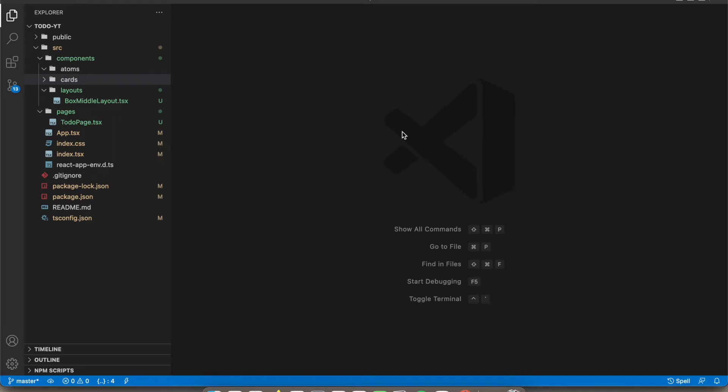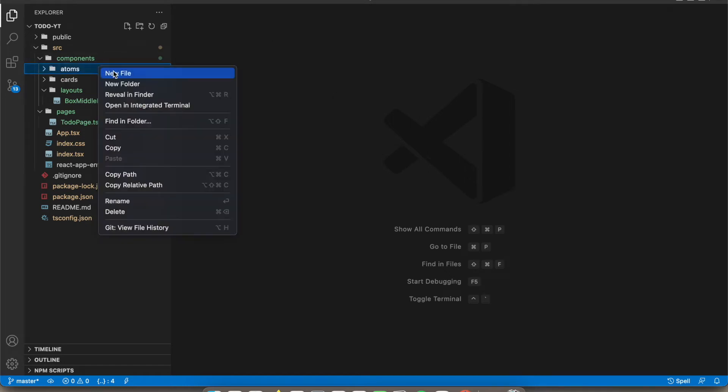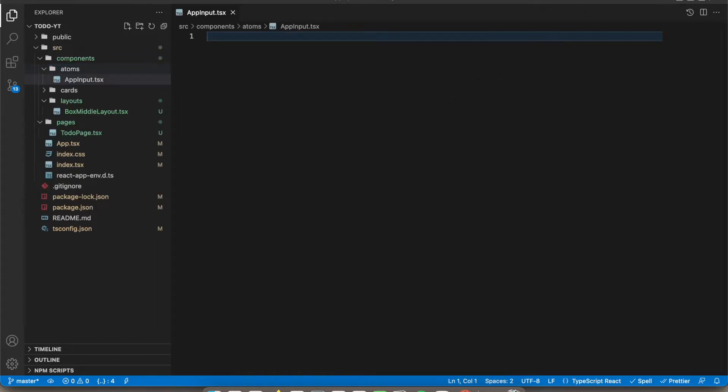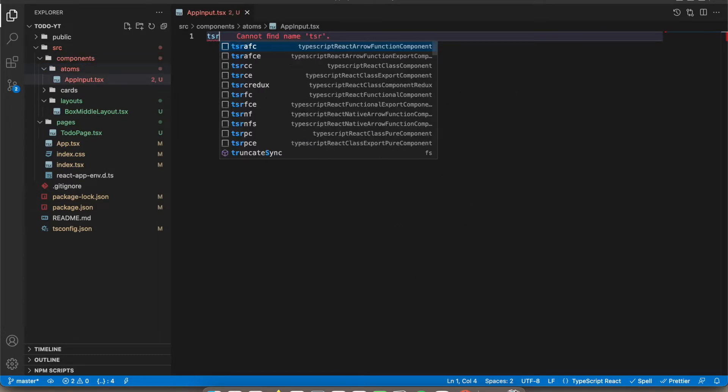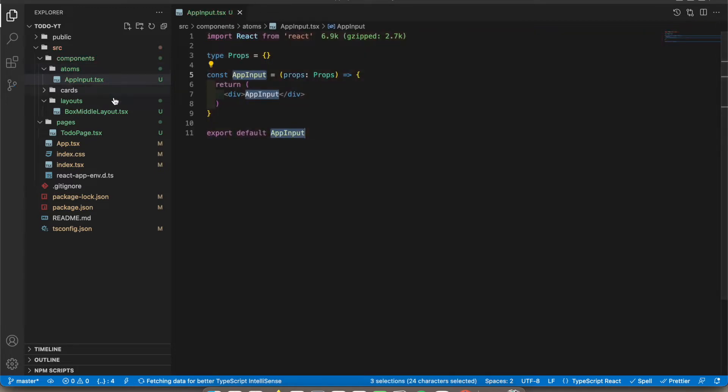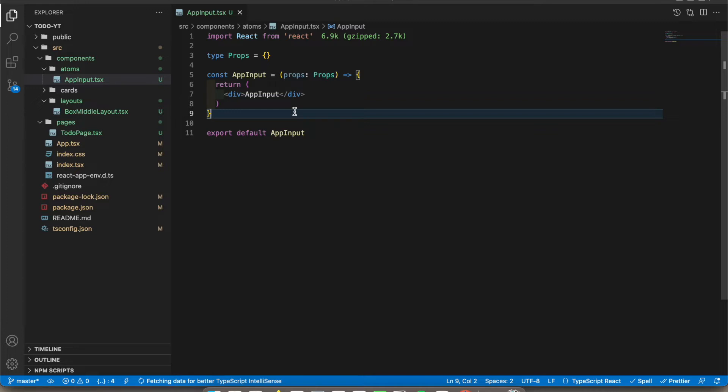Hey guys, today I'm gonna show you how to create a reusable input component. Let's create a file called app input. Inside here I'm gonna add tsrafce. The reason we create a file like app input is